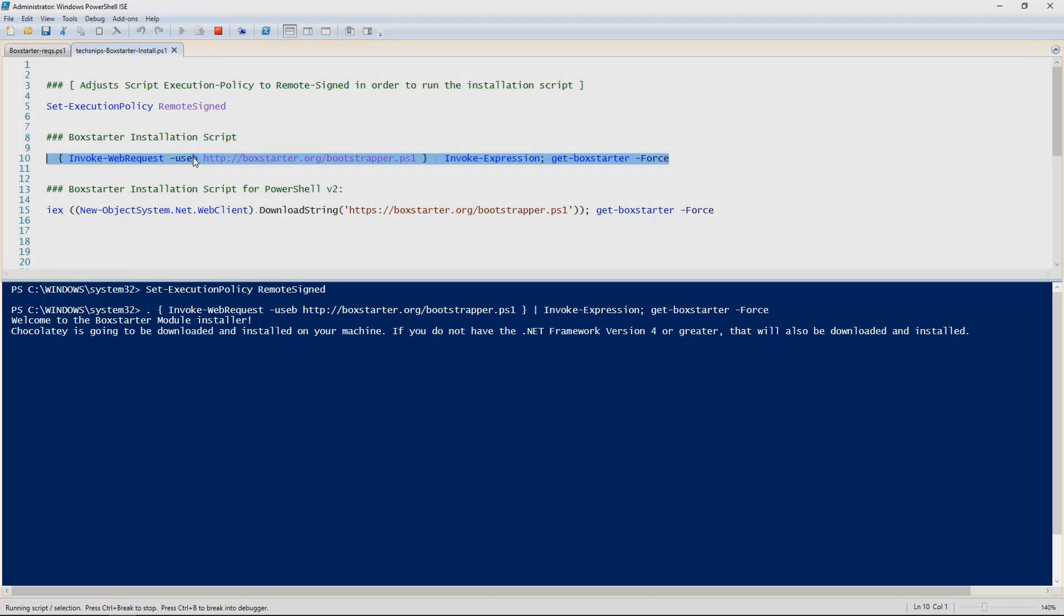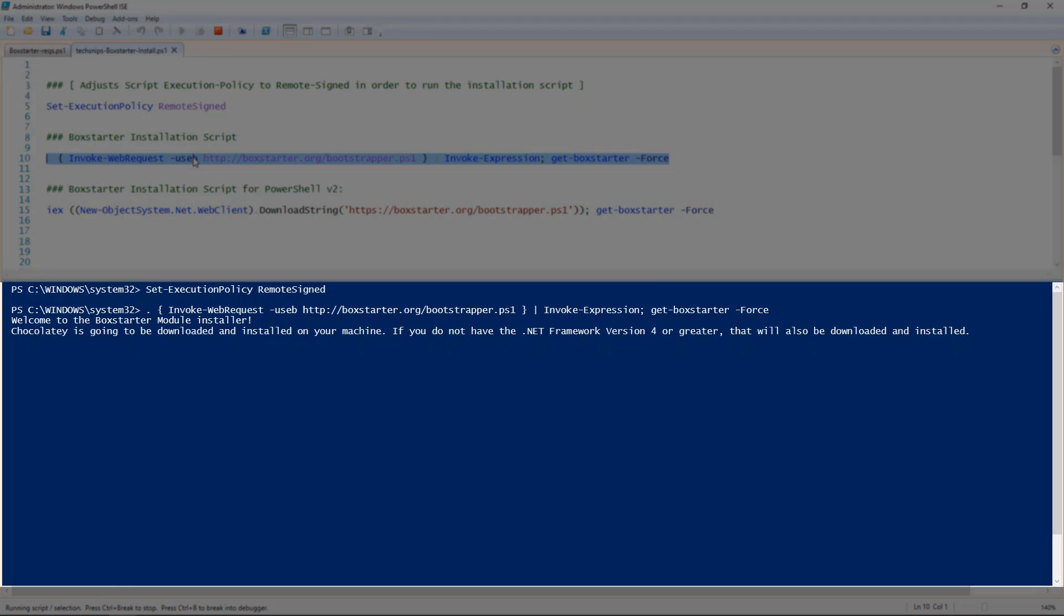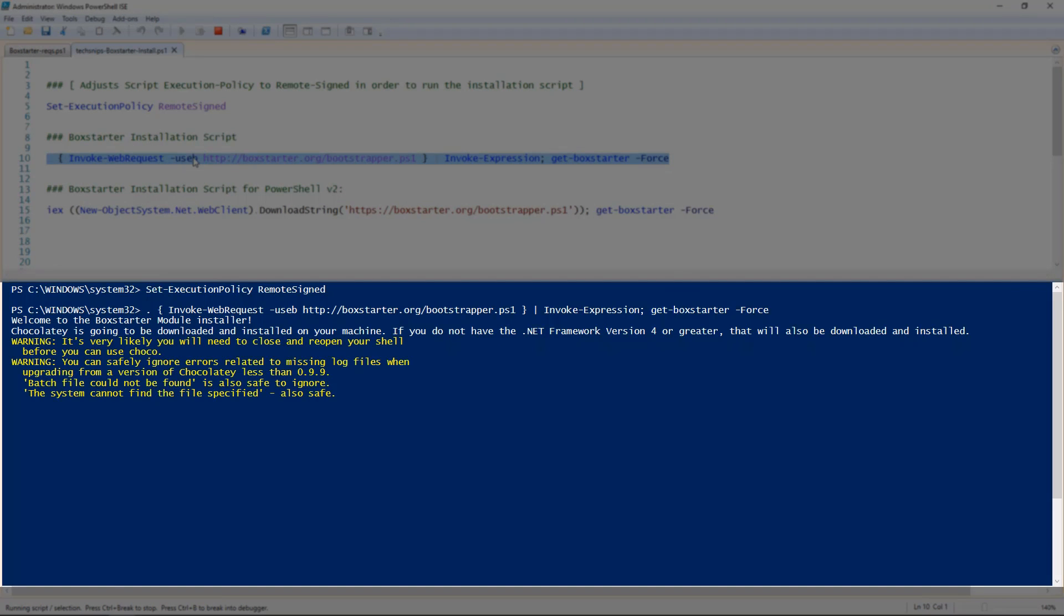First, you'll notice that Boxstarter will invoke the installation of Chocolatey. Then, Chocolatey validates .NET Framework 4 or higher is installed.